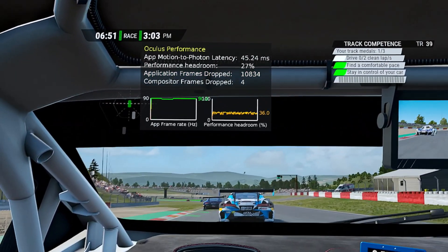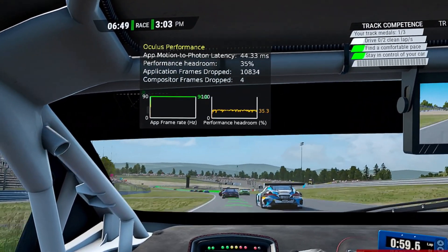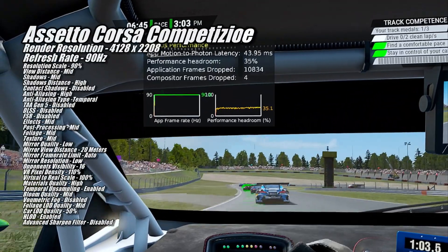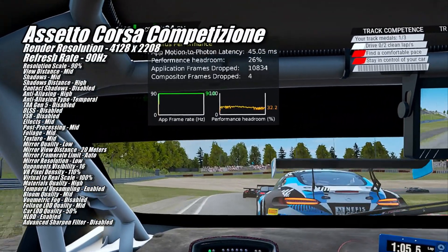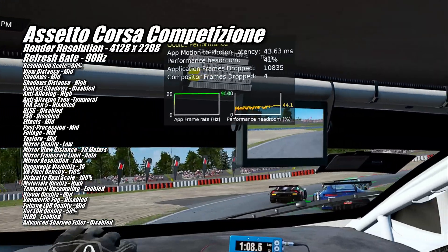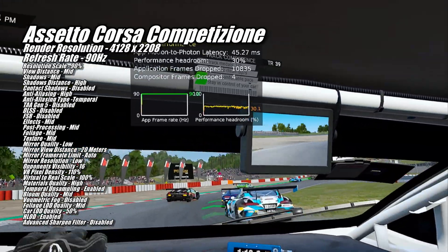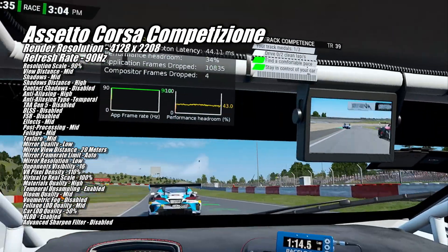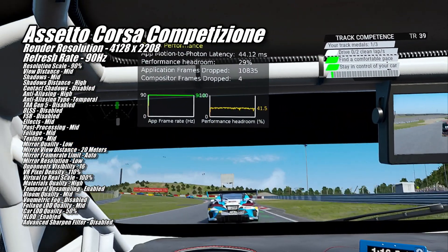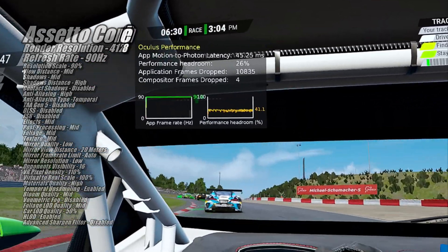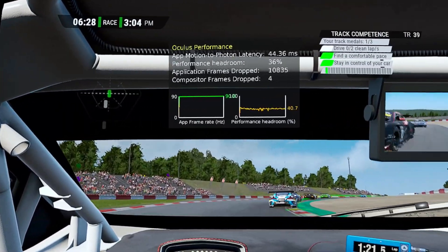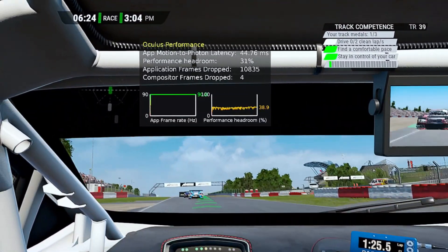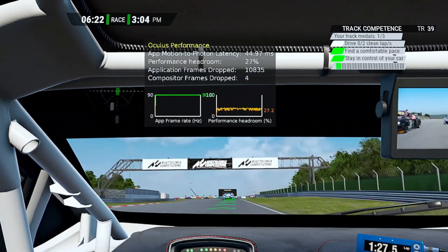Next up we have Assetto Corsa Competizione. Those of you familiar with this game know the absolute ton of different settings there are to adjust, but to keep things simple I just used the VR high preset, then turned the resolution scale up to 90% from 80% and turned the VR pixel density down one notch from 120% to 110%. That allowed the 7900GRE to run this game at a solid 90Hz with a render resolution of 4128x2208.